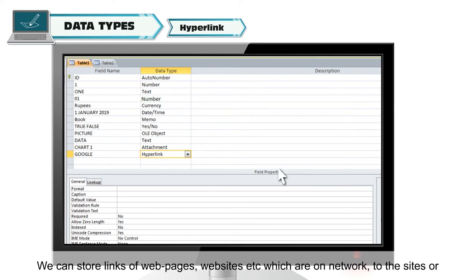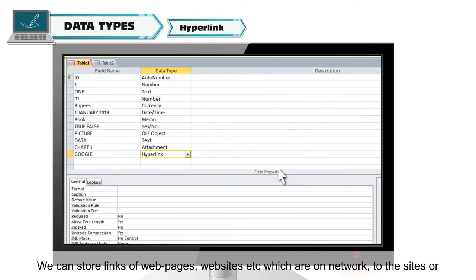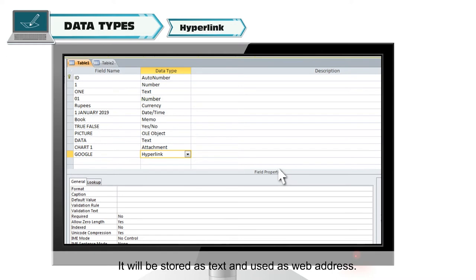Hyperlink. We can store links of web pages, websites, etc. which are on network to the sites or files on our computer. It will be stored as text and used as web address.